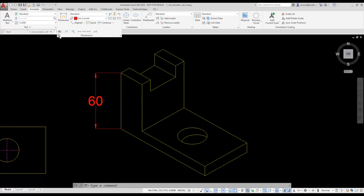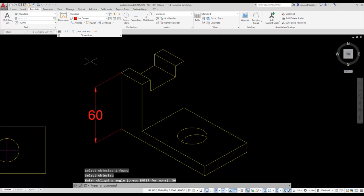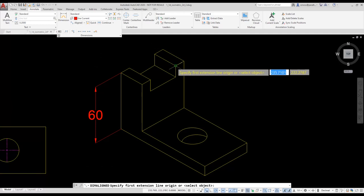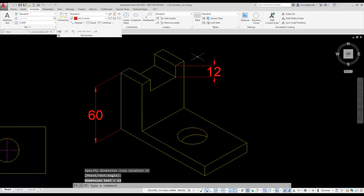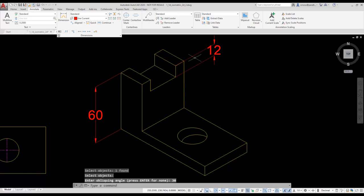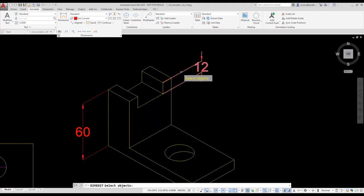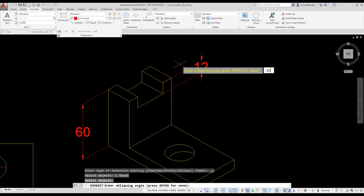I select the oblique tool, select the dimension, and set the angle to 30. The dimension cleans up so that it looks quite proper. I place another dimension, select the oblique tool, select the dimension, and enter 30 — but it doesn't work. Remember: use a positive 30 degree angle for the left view and a negative 30 degree angle for the right view. Since I'm placing the dimension on the right isoplane, I need to use a negative 30 degree angle. I select the oblique tool, select the dimension, enter minus 30, and the dimension cleans up.